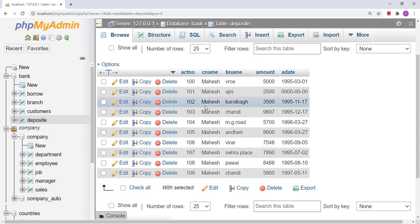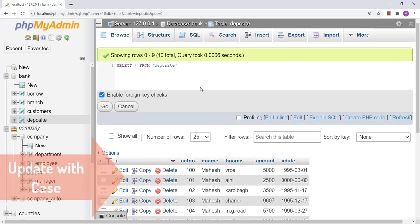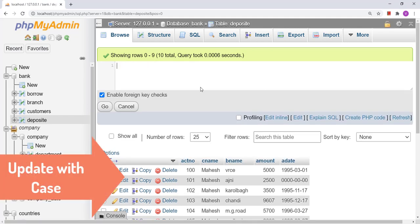Now suppose I want to change the names of account numbers 100, 101, and 102. We will be able to do this using a CASE statement in the UPDATE query. If you want to study the syntax and working of the CASE statement, you can refer to my video in the SELECT playlist.